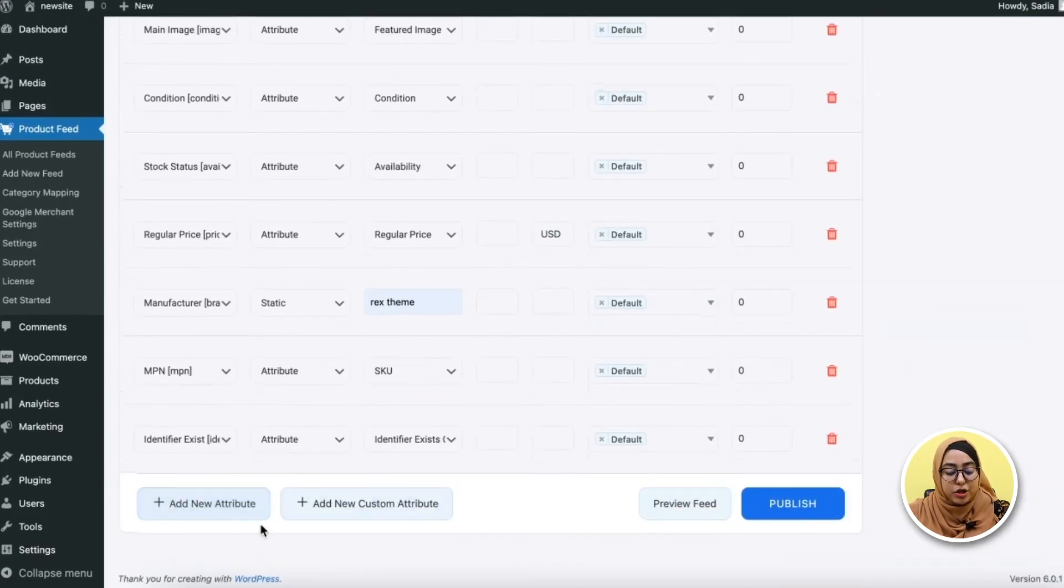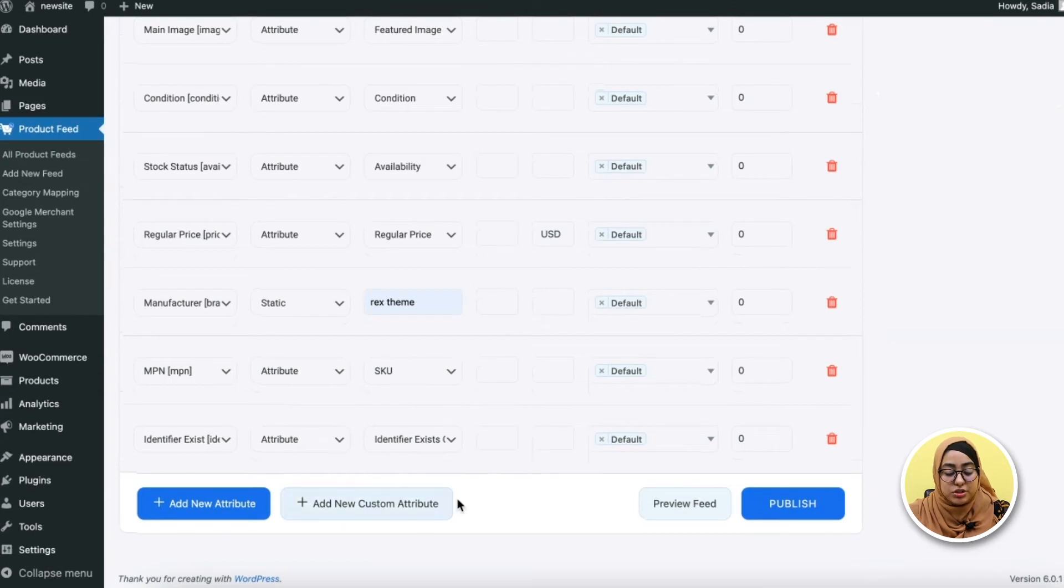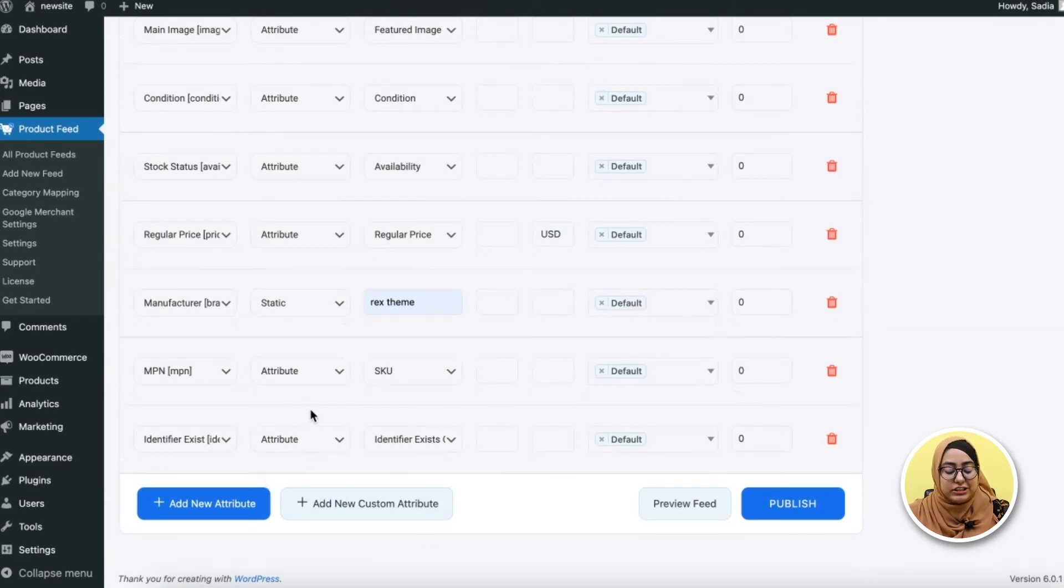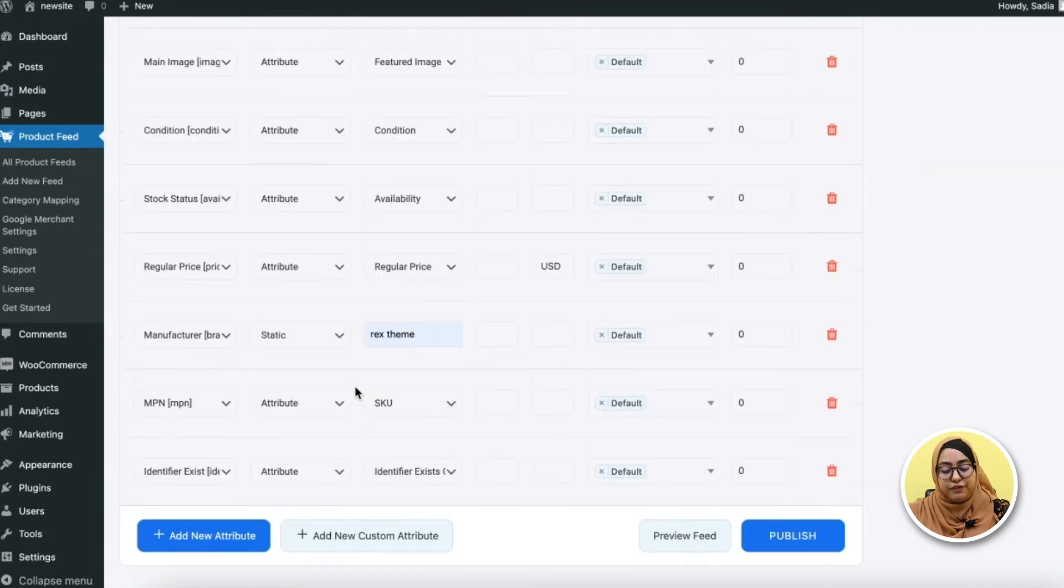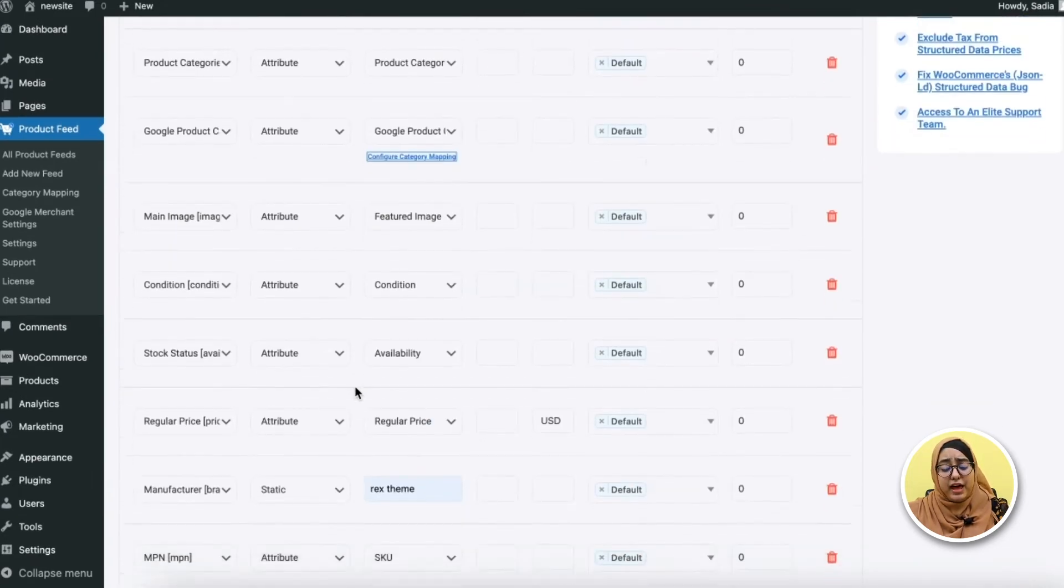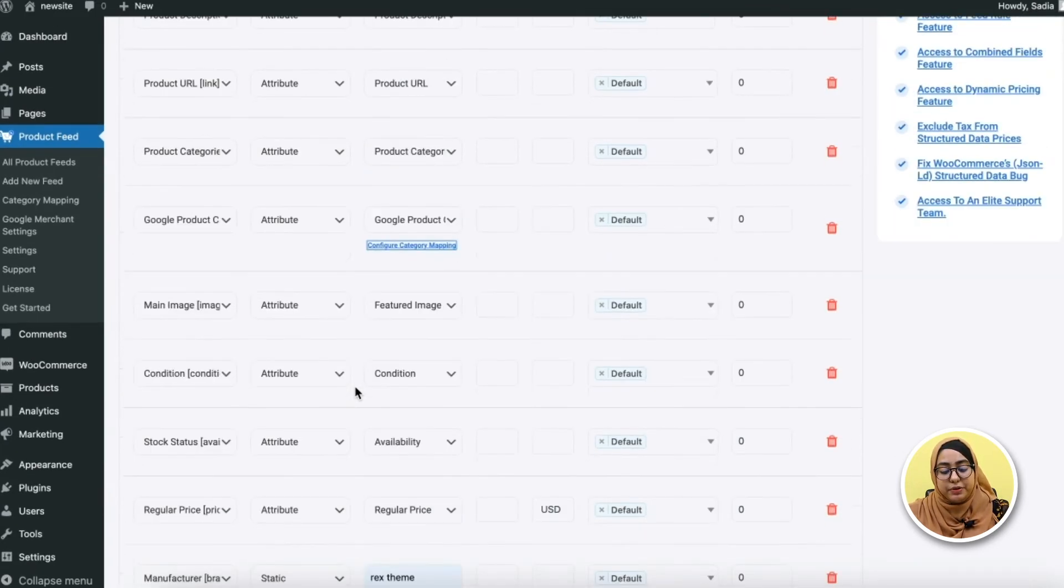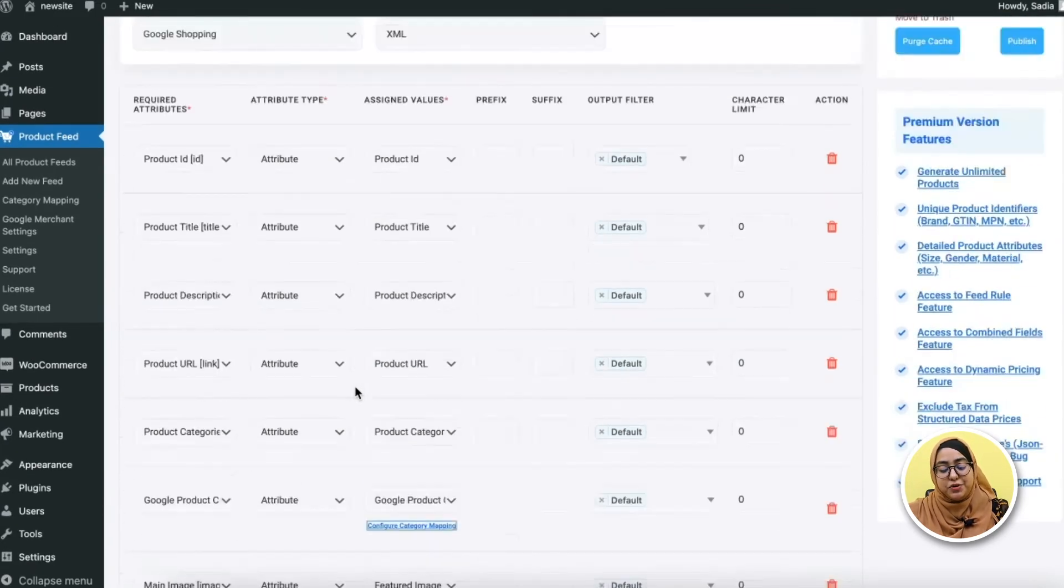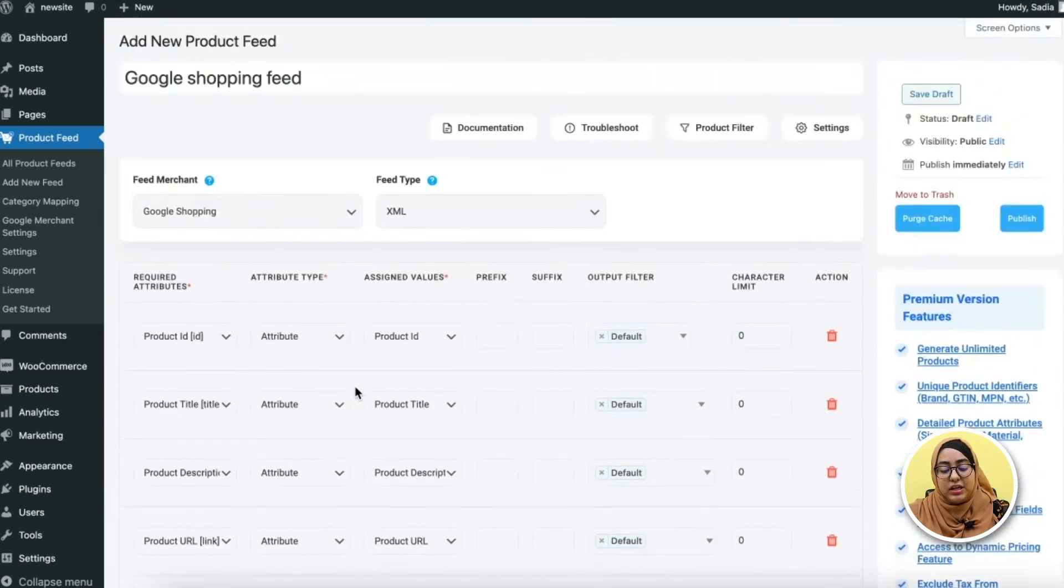At the bottom you see here these two options. You can use them to add any new attribute or add any custom attribute to your feed template. So once you've mapped the values to the attributes, your feed is almost ready.